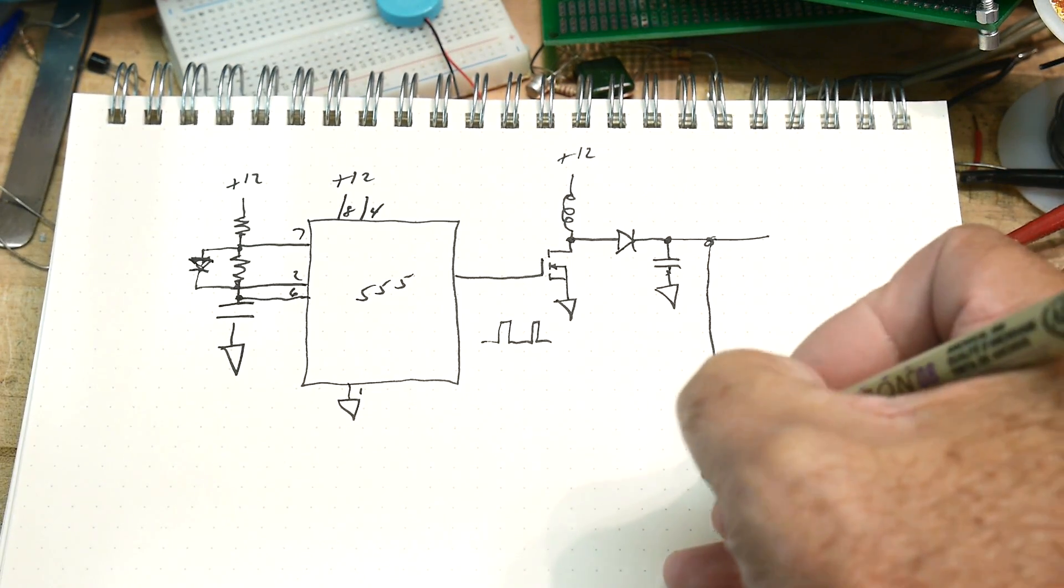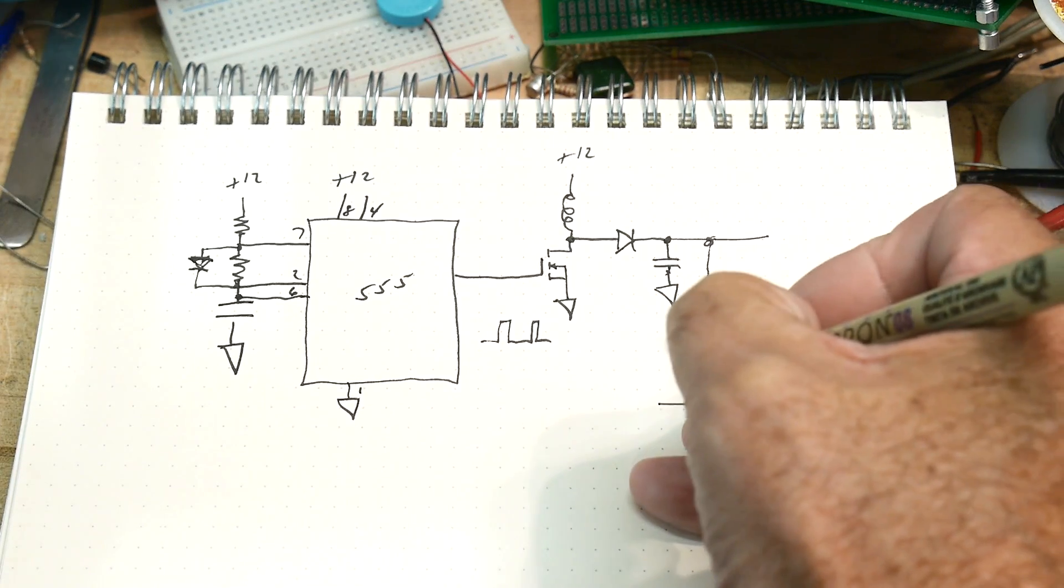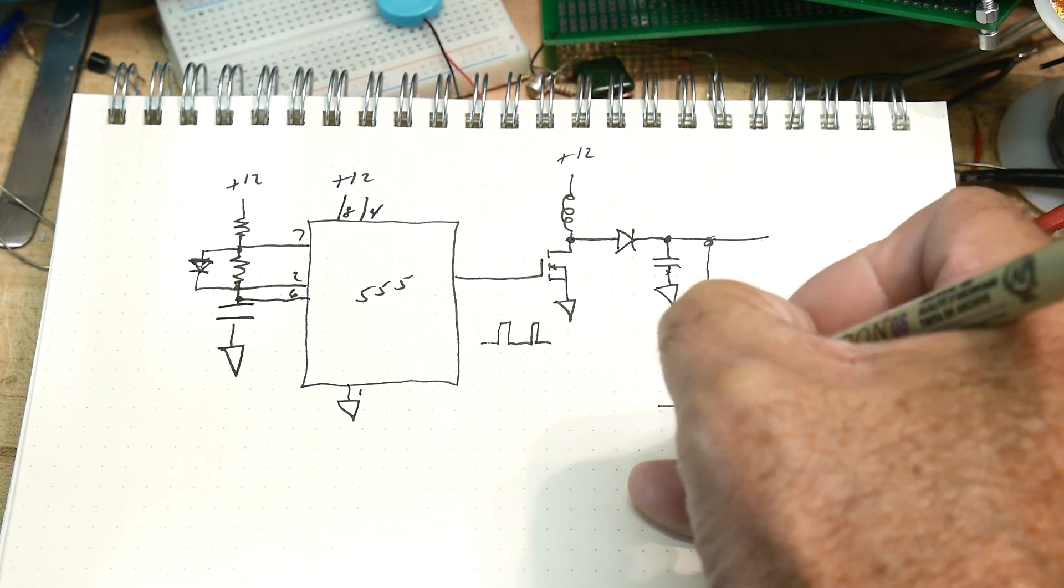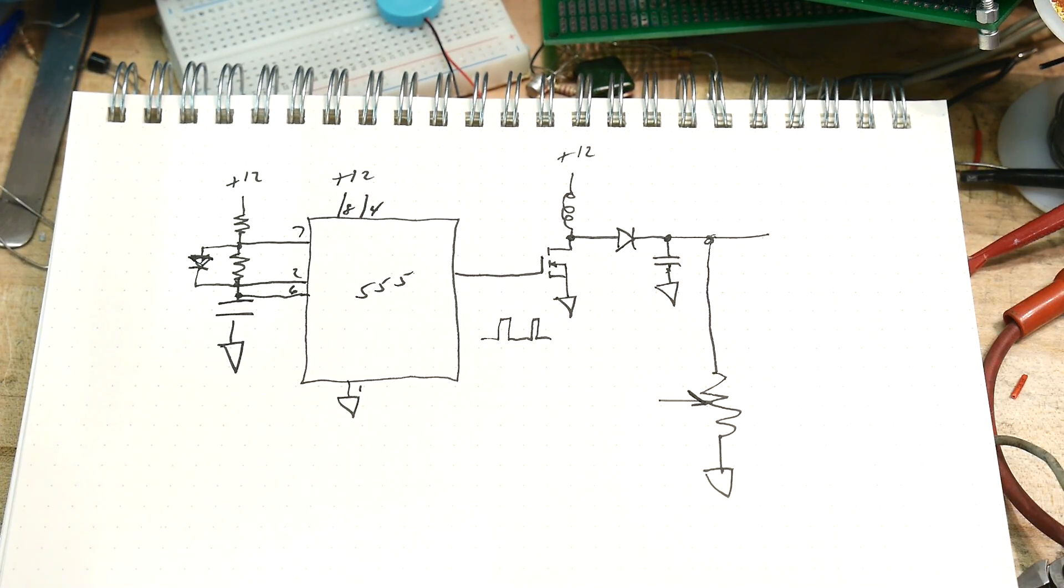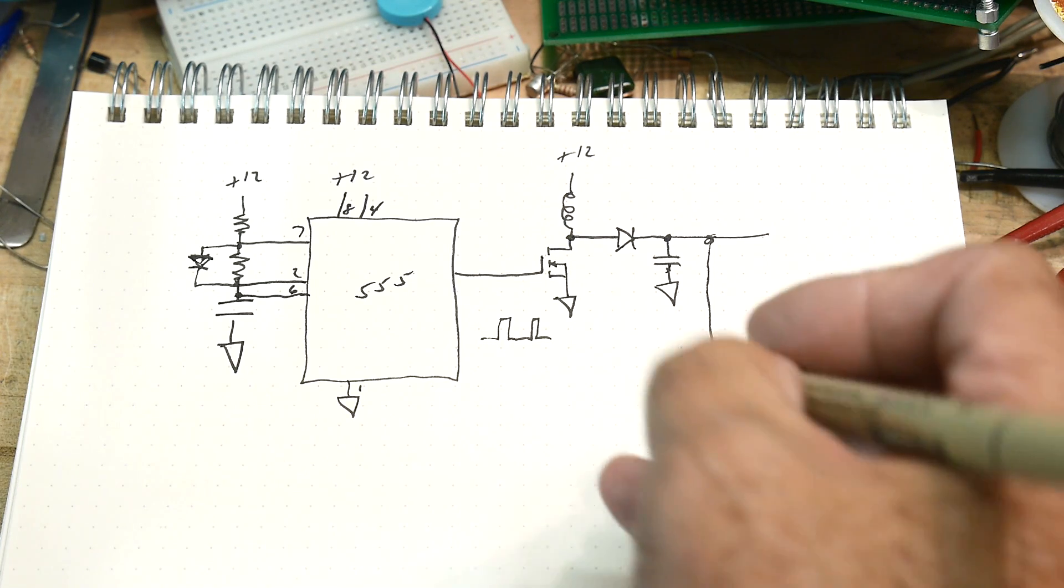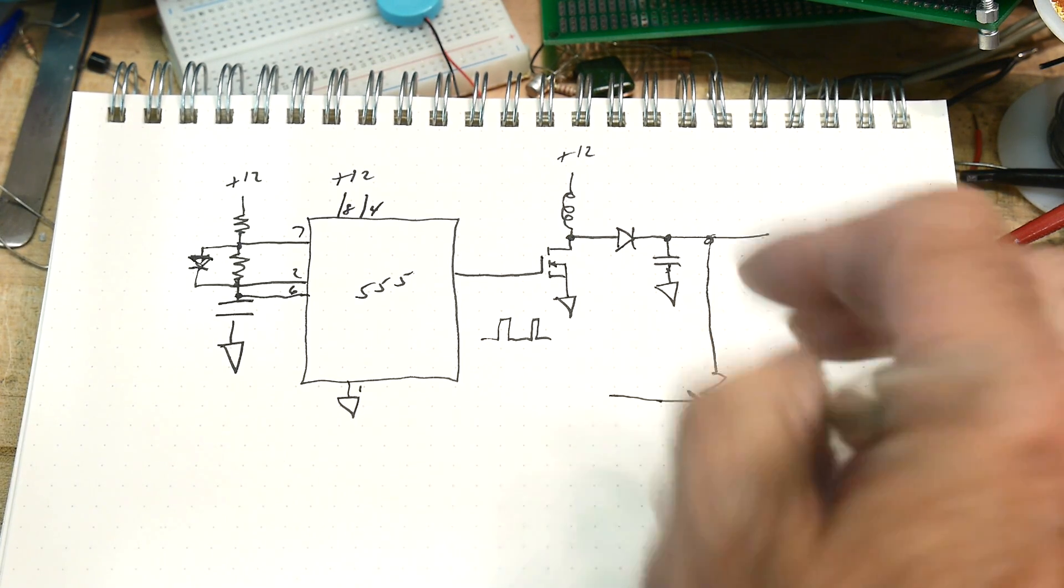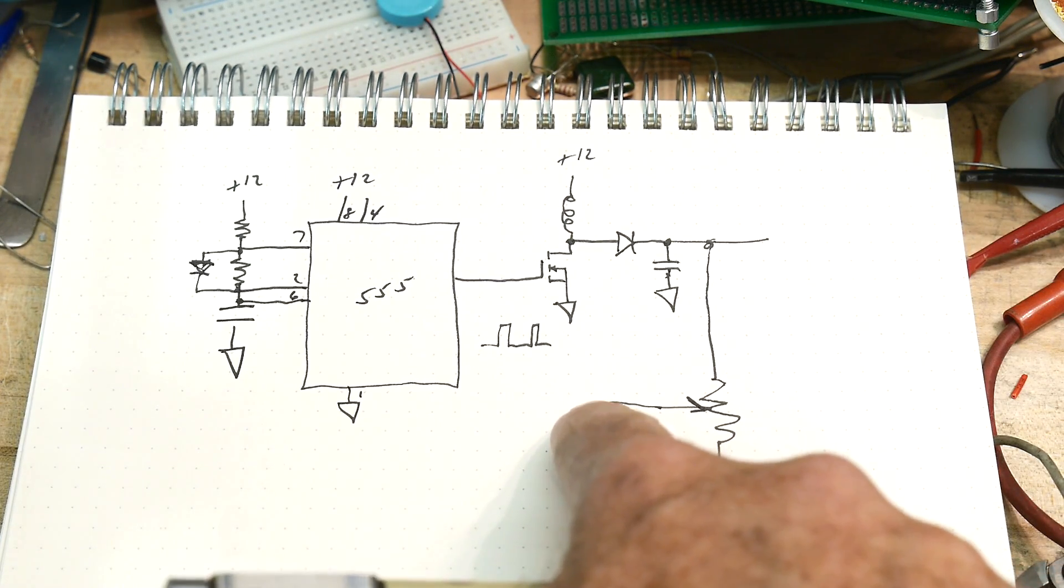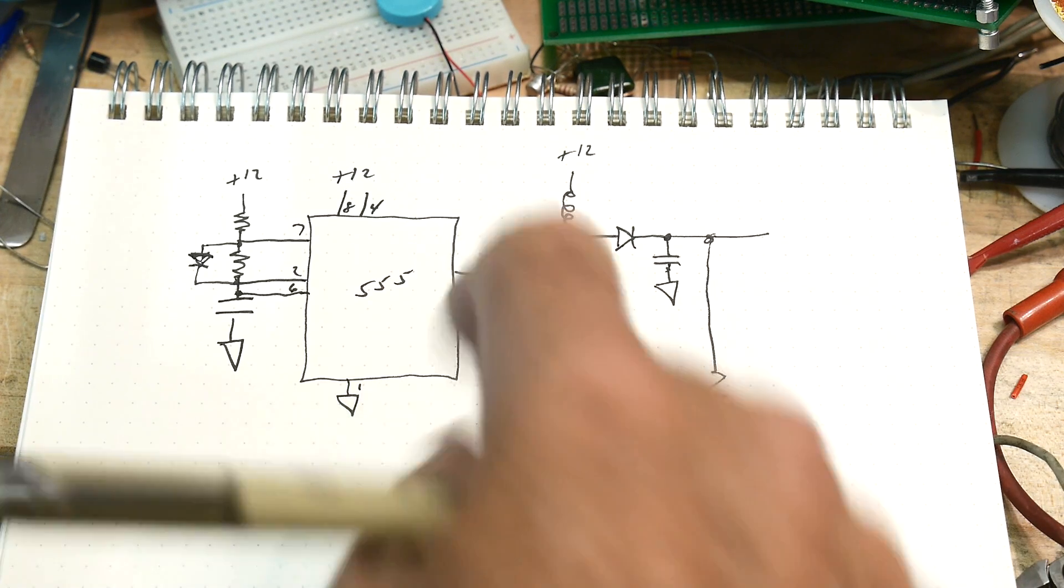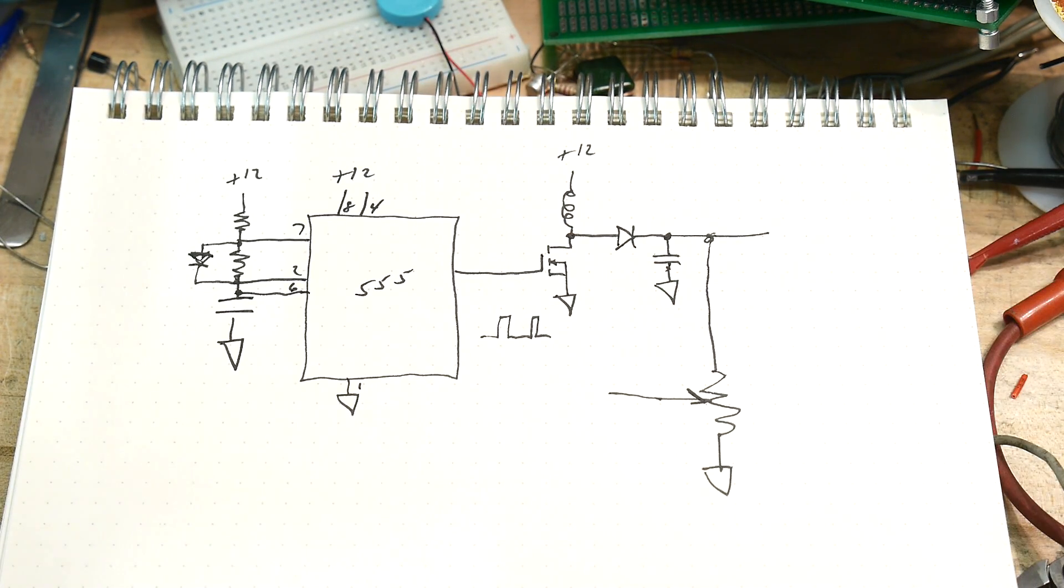How are we going to do that with a 555? How do we do voltage regulation? Well, we need to measure the voltage on the output, and that's typically done by putting it through some type of resistor. We'll put it through a potentiometer here. Then if this voltage is too high we want to stop the 555, and if this voltage is too low we want to start up the 555.